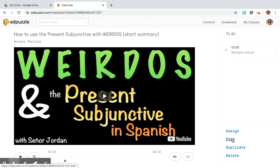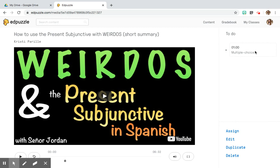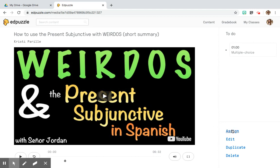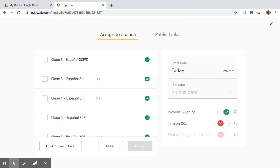If I feel comfortable with this video, I can click Finish and then choose to assign it to my classes. I can go back in and edit it, duplicate it to make a more challenging version for an honors or AP class with the same material, or delete it. Once you've created questions, it will show you on the side what students have to complete by the end of the video — for this one, we only created one multiple choice question at the one-minute mark.